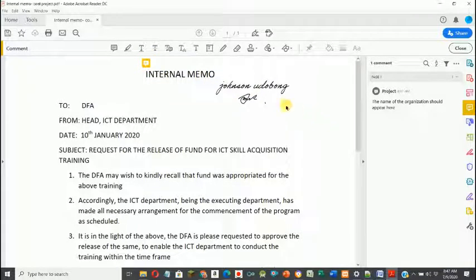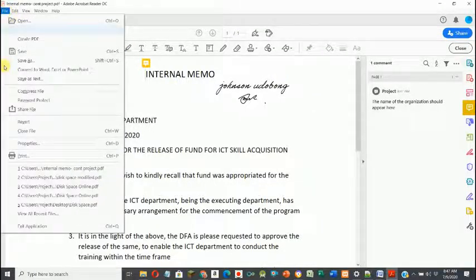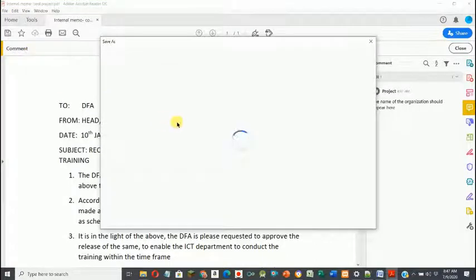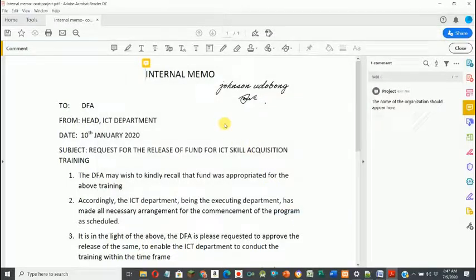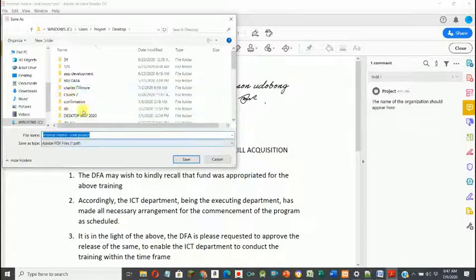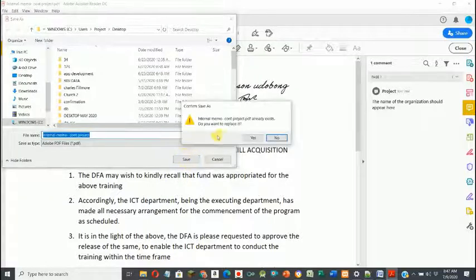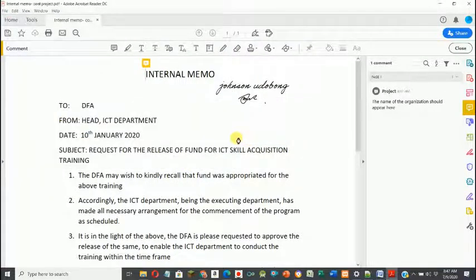I click Post to submit the comment. Anytime the person opens the file they'll read the comment, see there's a mistake, and know to add the missing information. They can also respond to the comment. My document is now ready, so I go to File and click Save to save it with the same name to the desktop.